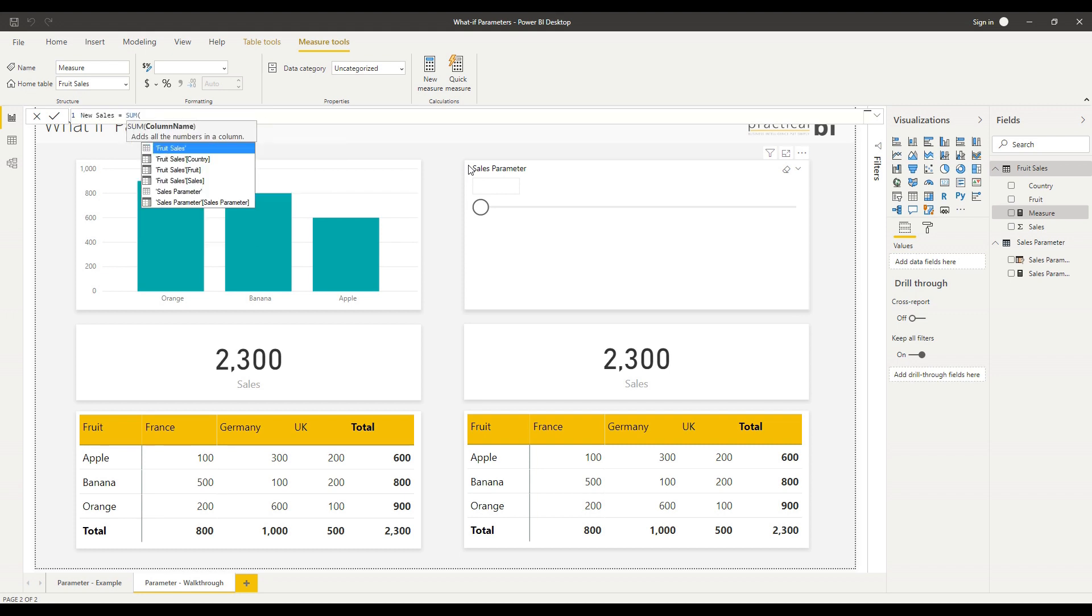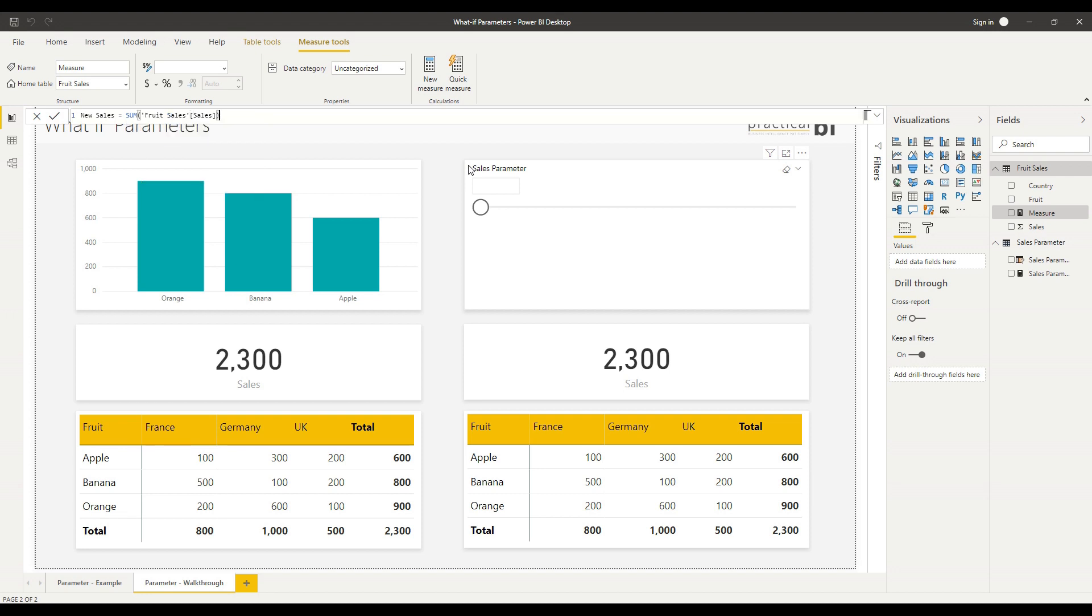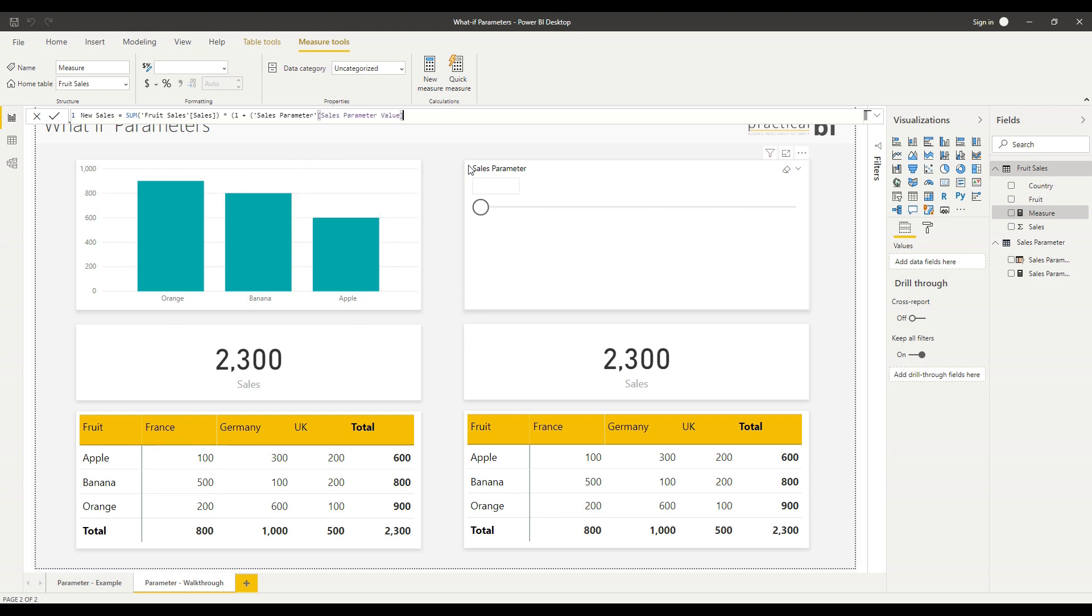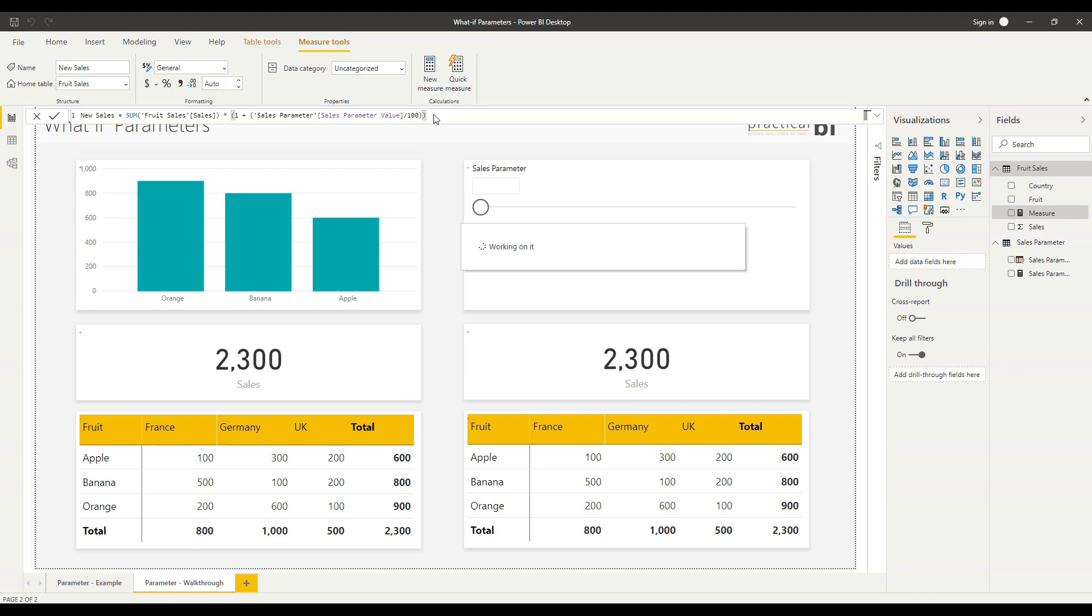I'm going to call this measure new sales, and I'm going to start by taking a sum of the existing sales column. I'm going to multiply that by one plus our selected value - the sales parameter selected value measure - and then I'm going to divide that by 100. I'll close my brackets there and this will give me my percentage change.